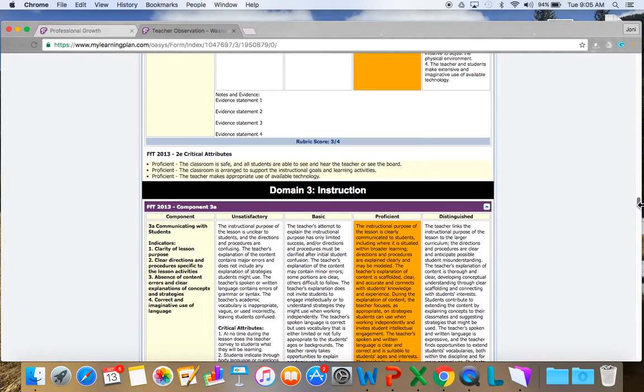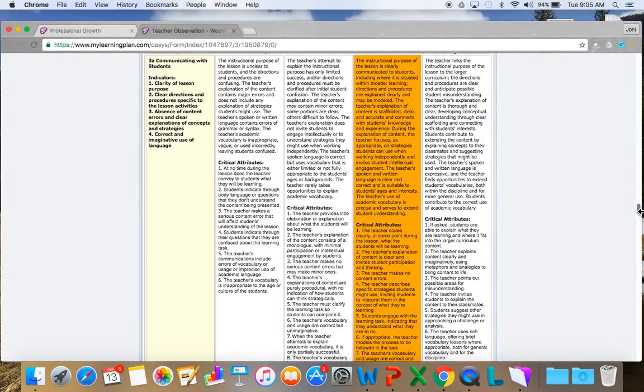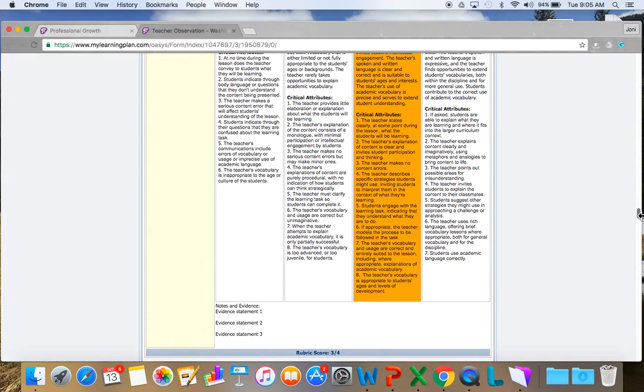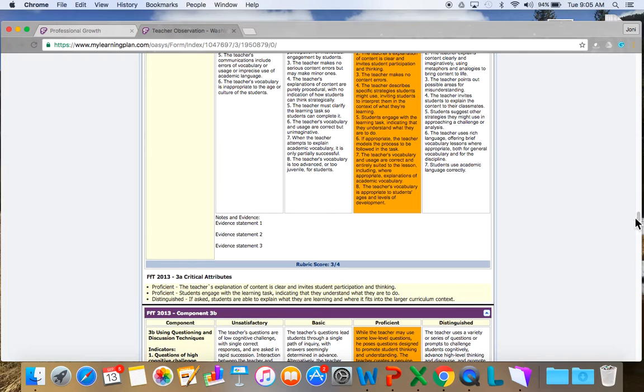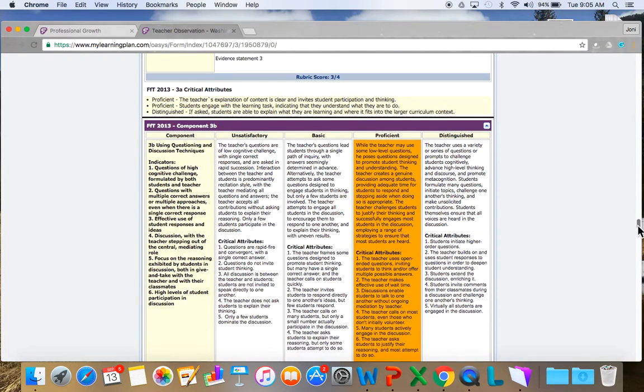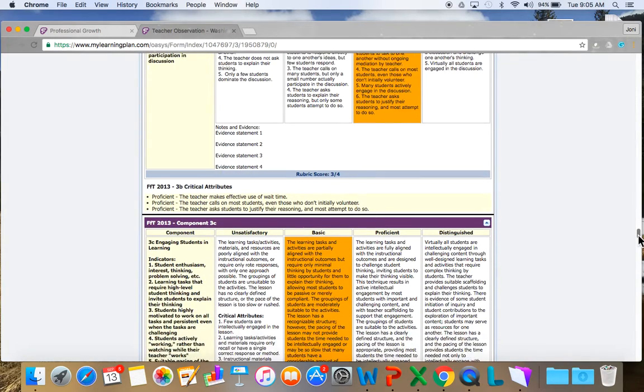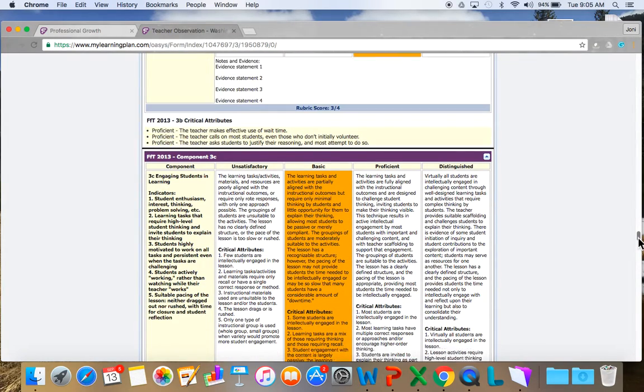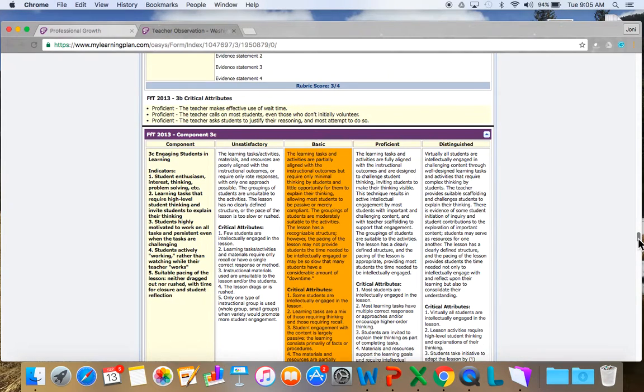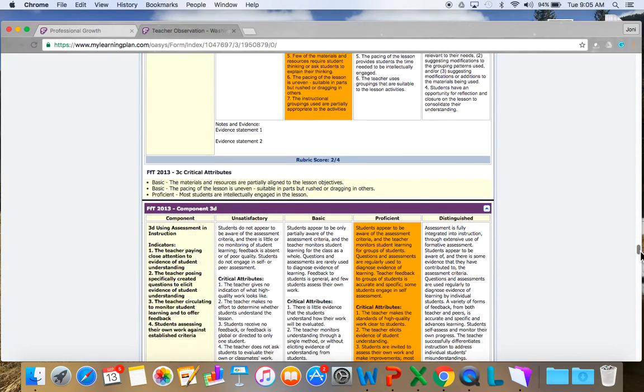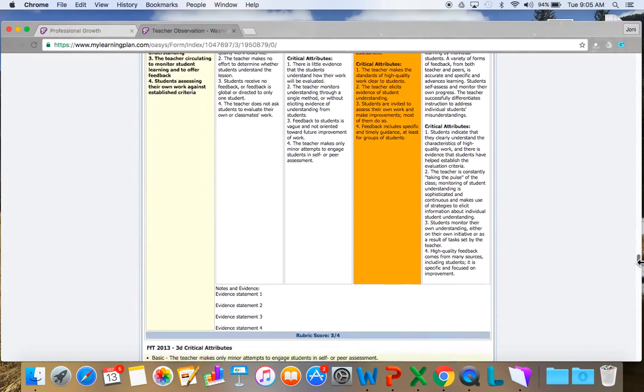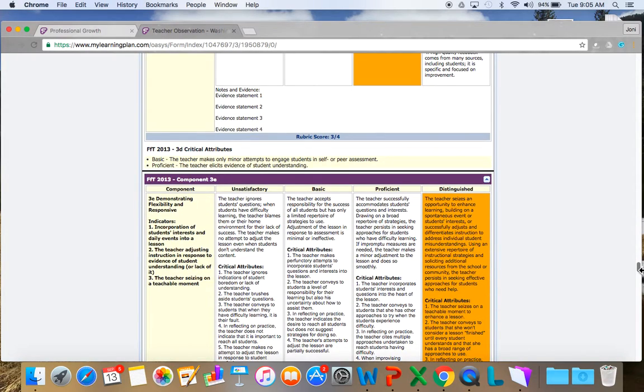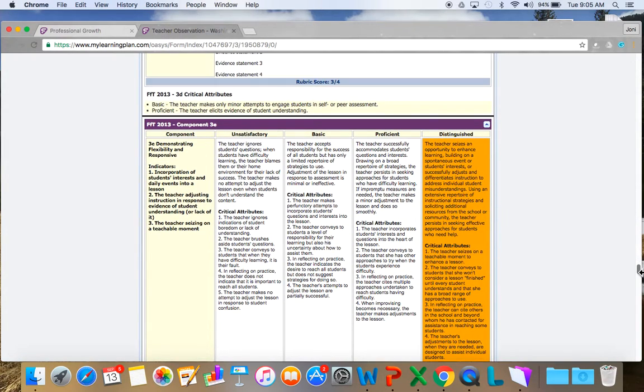Proficient. Instruction, domain 3. Looking for evidence, critical attributes, my score, my rating. Proficient. Looks like I might need to do some things as engaging students in learning. I have a basic. Proficient. Oh, and I even have a distinguished. And 3E, demonstrating flexibility and responsiveness.